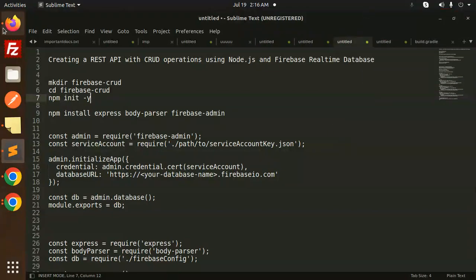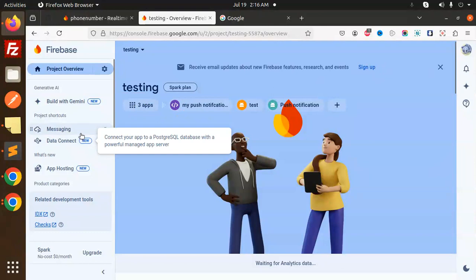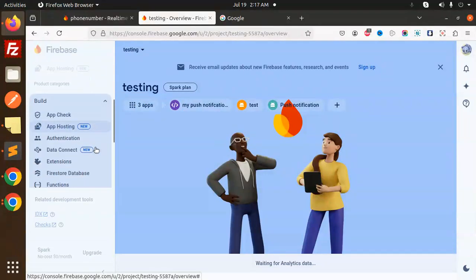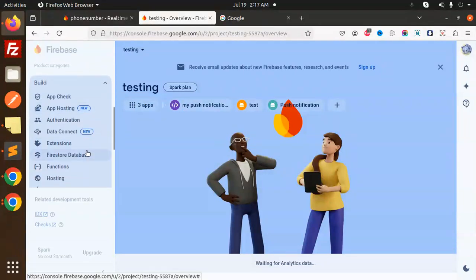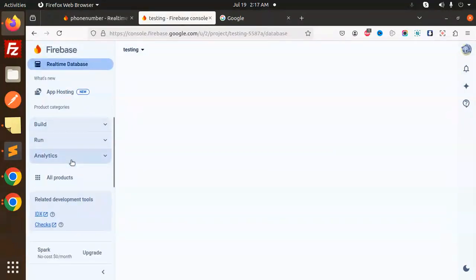Let's get started. So basically, I'm going to use the realtime database. Here we have the realtime database. This is Firebase, this is realtime database, so I'm going to use this one.